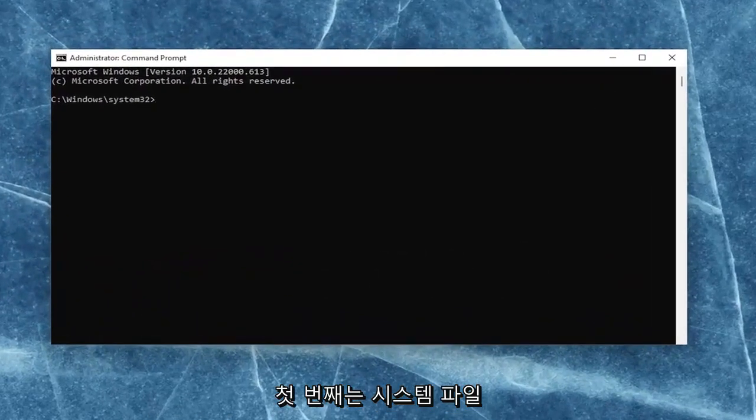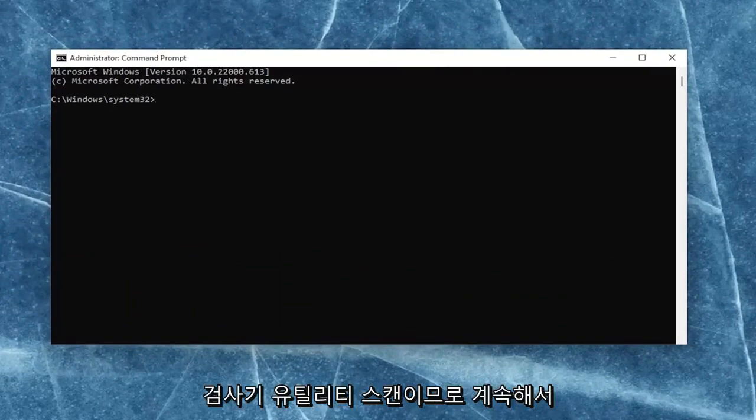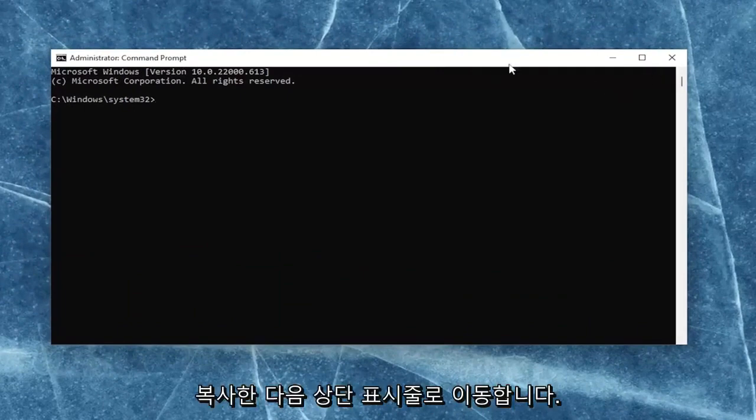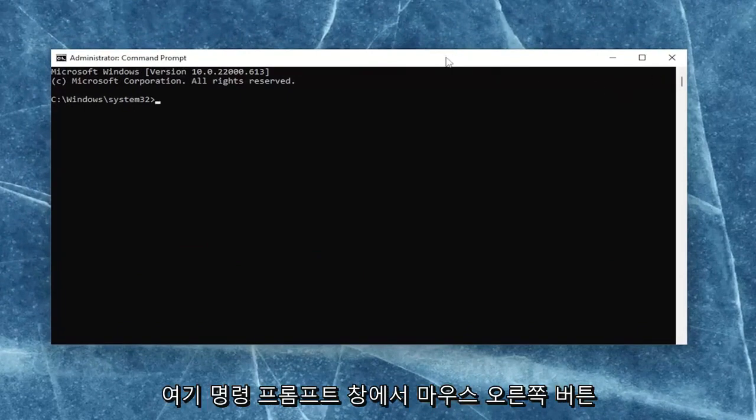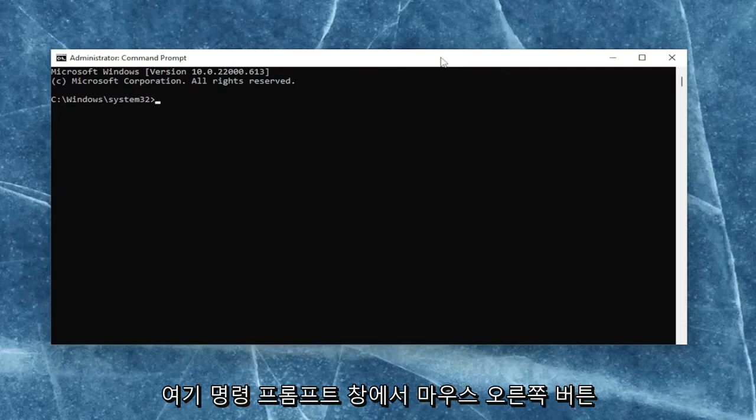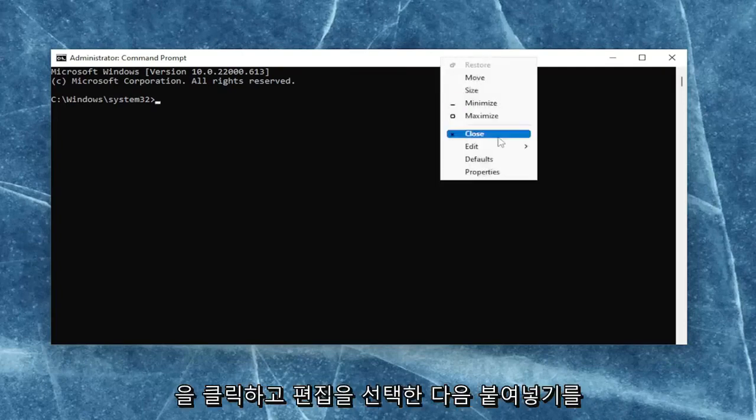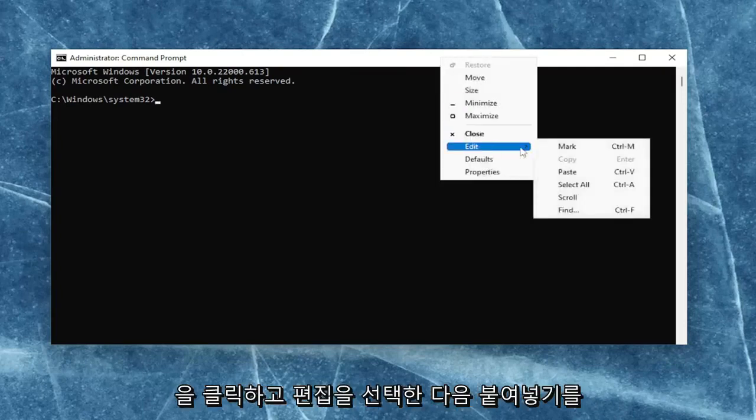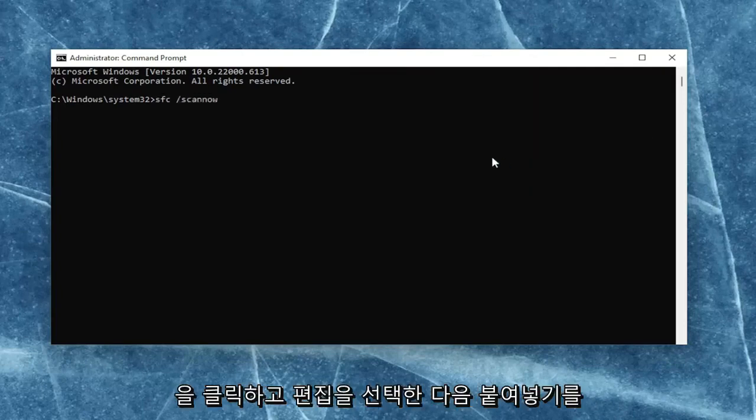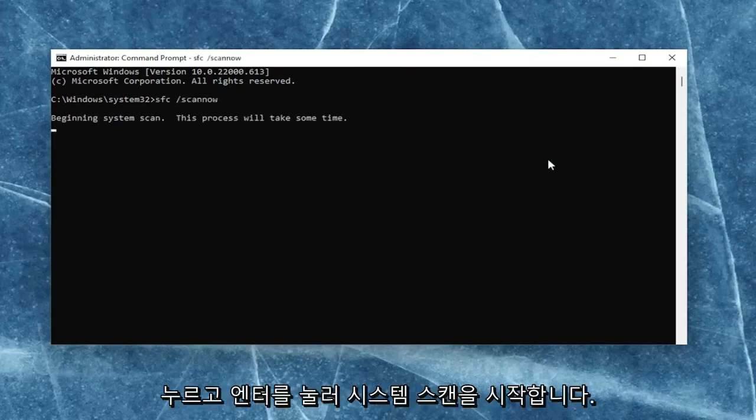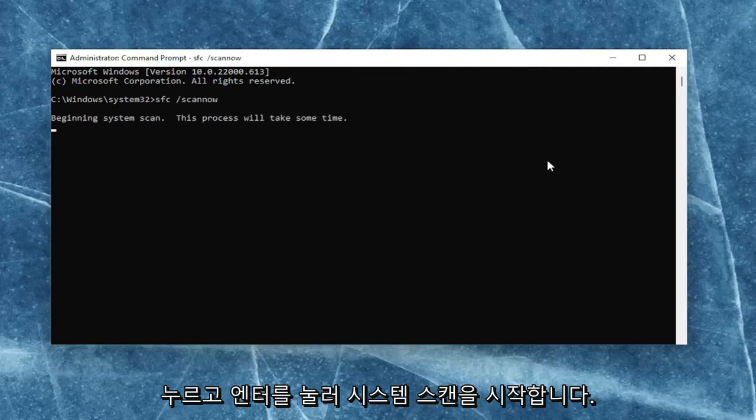First one is the system file checker utility scan. So go ahead and copy that, and then go to the top bar of the command prompt window here. Right-click on it, select edit and then paste it in. Hit enter to begin the system scan. This will take some time to run, so please be patient.